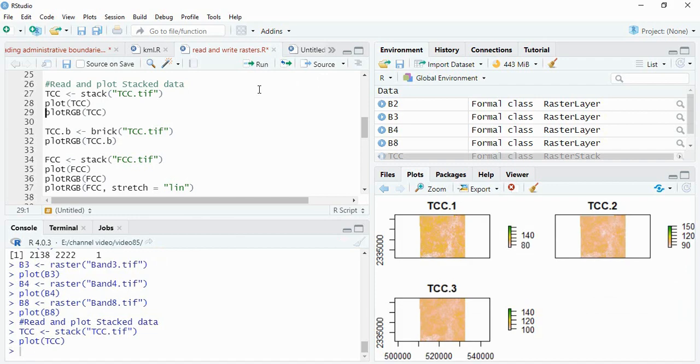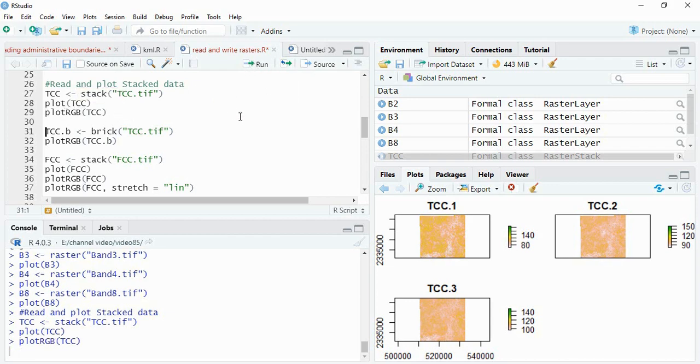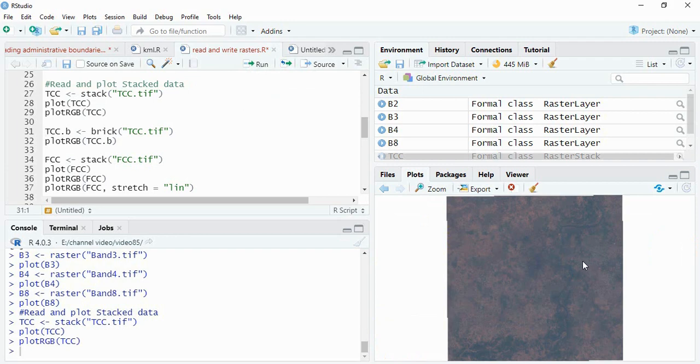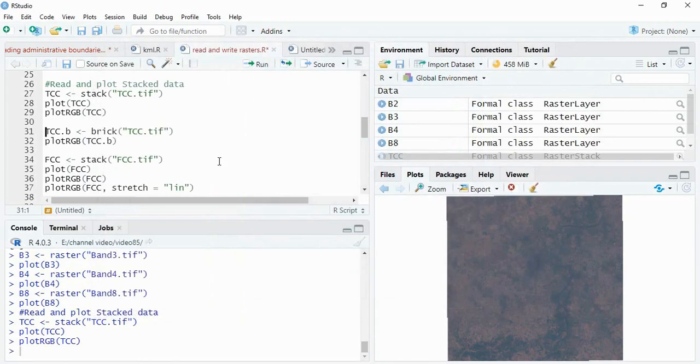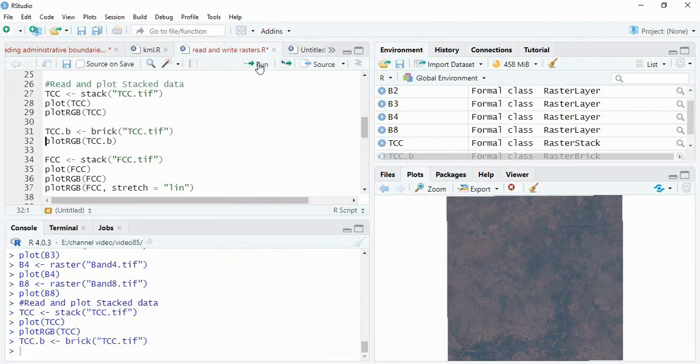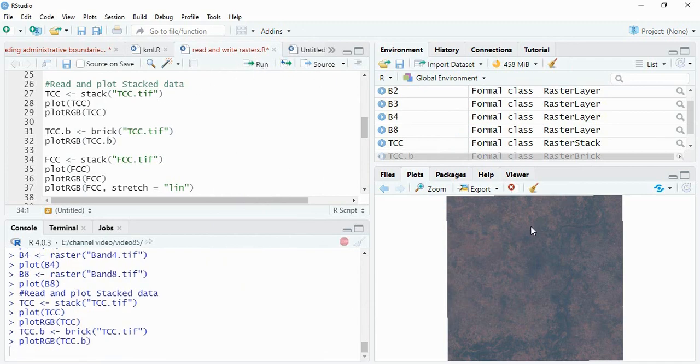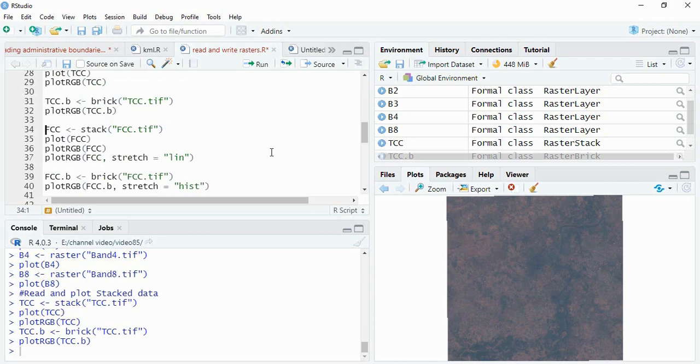For plotting it in FCC or RGB, you have to use function plotRGB and then run it. By default, it will be taking the layers as 1, 2, 3 for NIR, red and green. You can also use the function brick. We will see the results are same. There are differences in stack and brick that we will be discussing somewhere else in other videos.